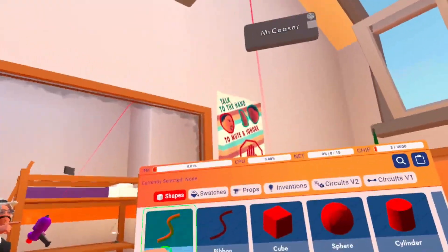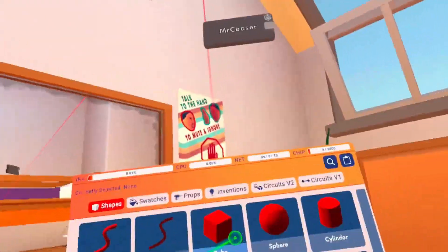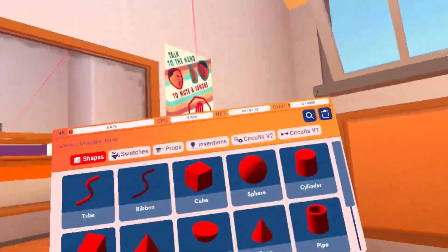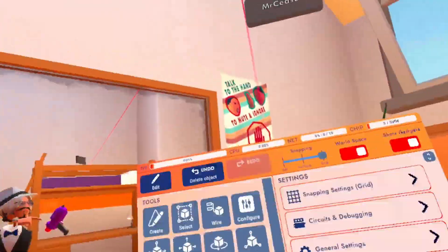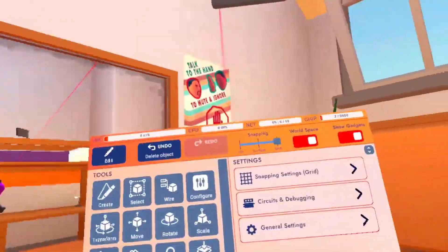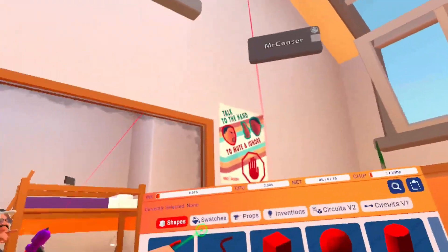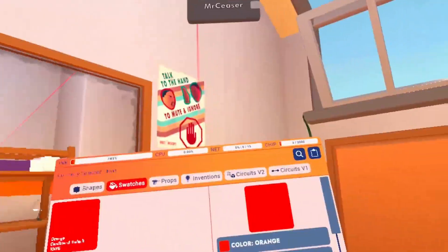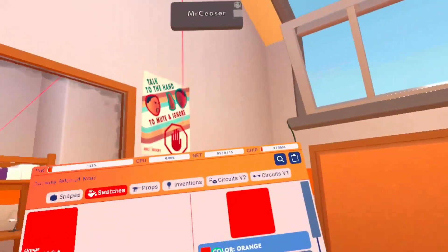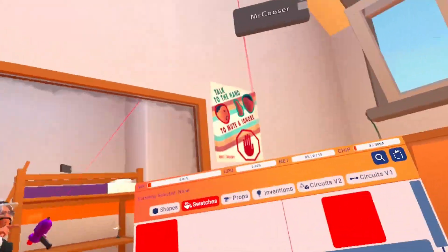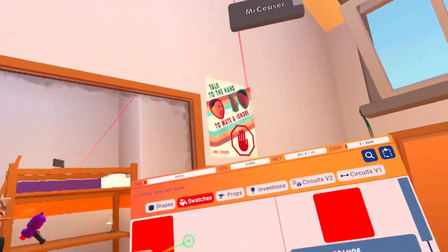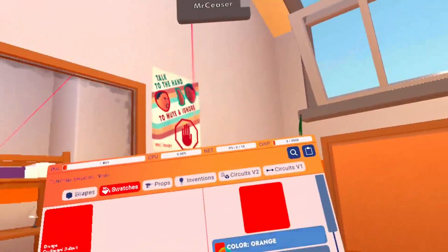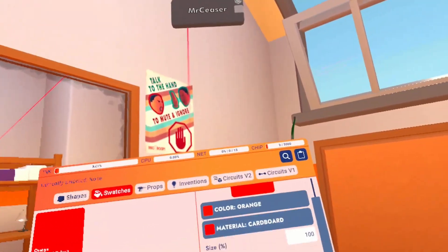Then you've got your palette over here. This is where your shapes are: this is your tube, this is your cube, this is your sphere, and this is cylinder. Make sure that you have 'create' on if you want to create anything.